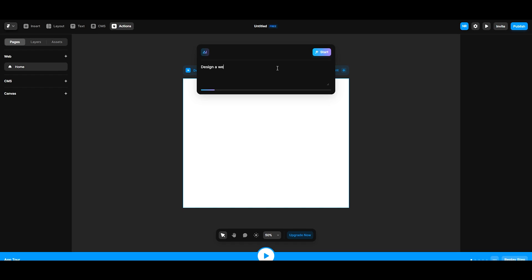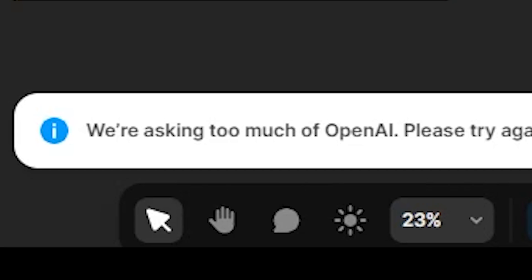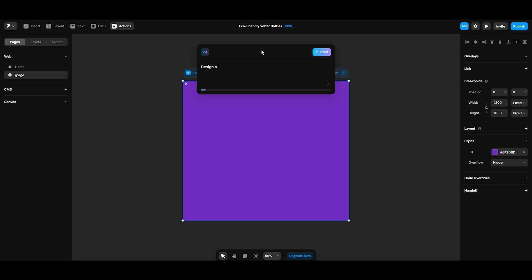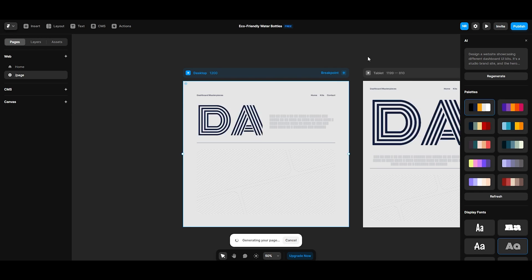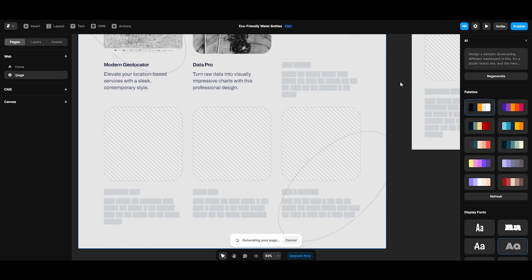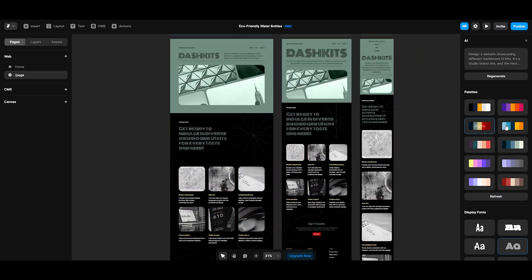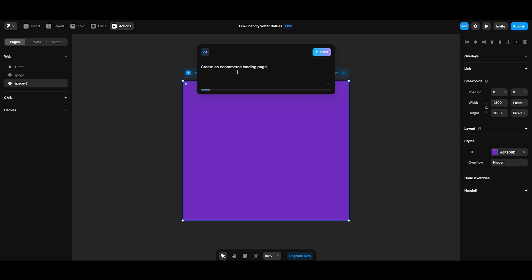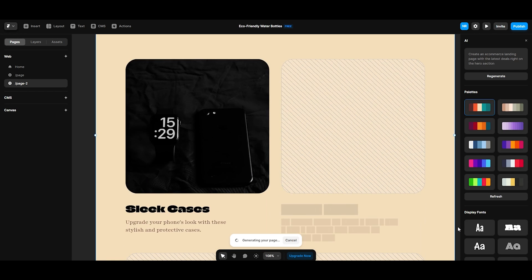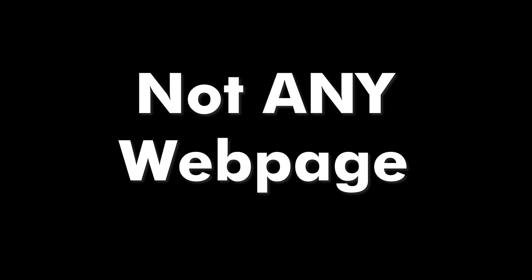On the other hand, we have Framer, which uses the OpenAI API to generate a responsive UI for any text prompt. Basically, you can describe any web, I mean a web page, and it will generate it right before your eyes.